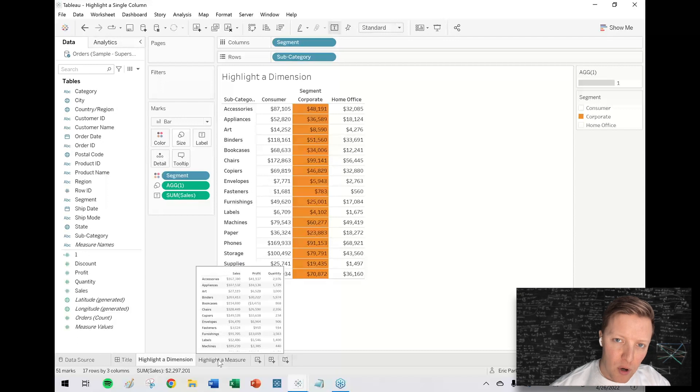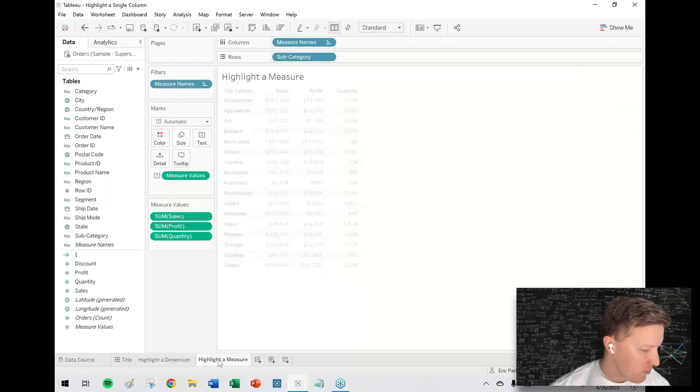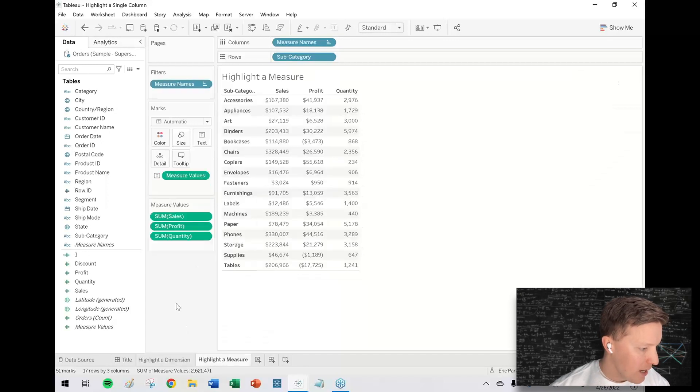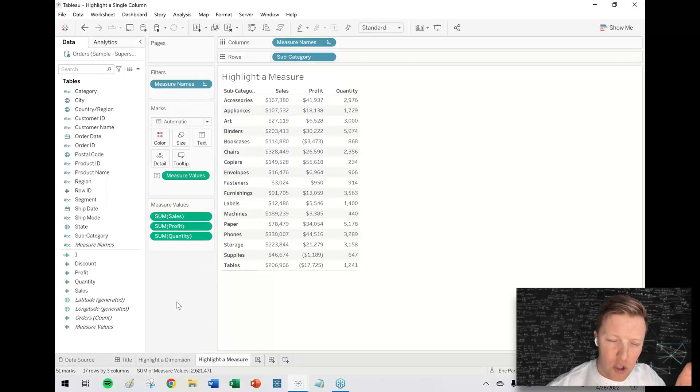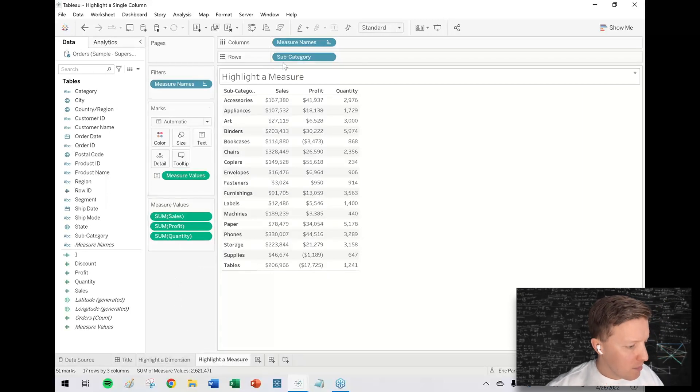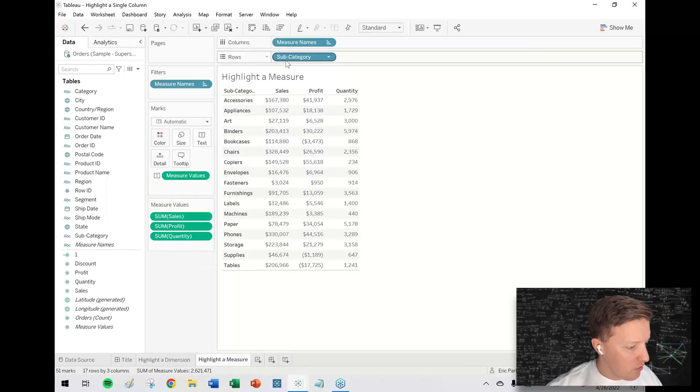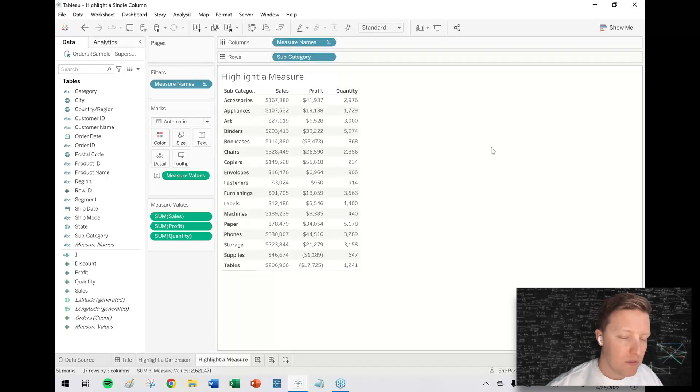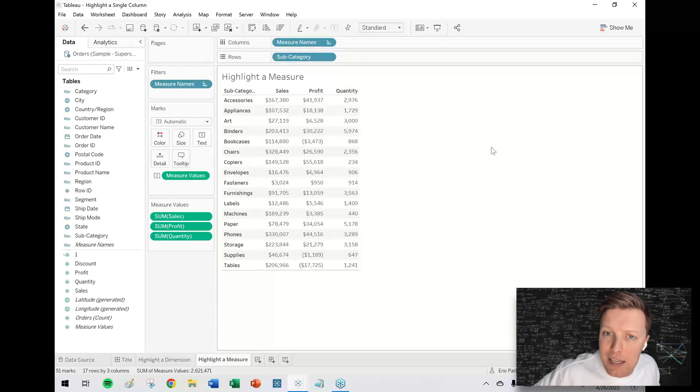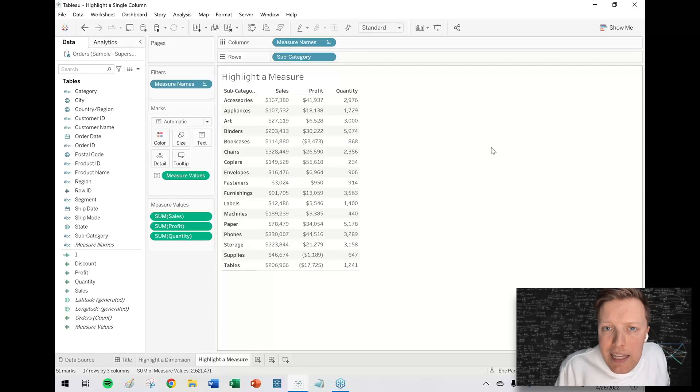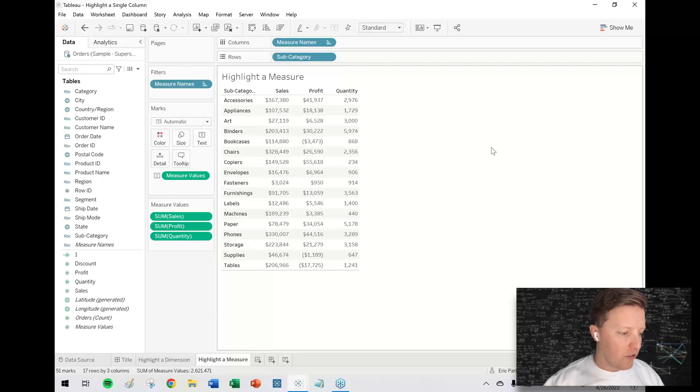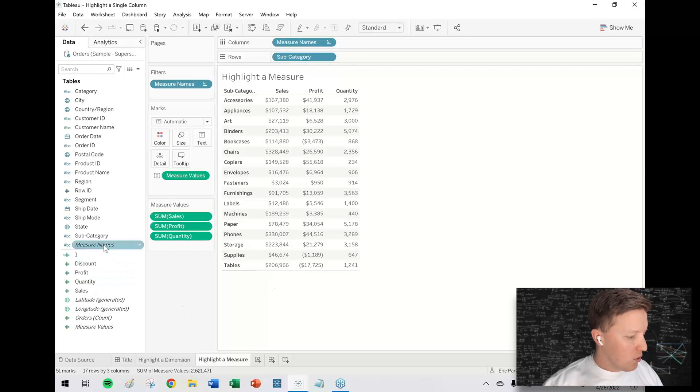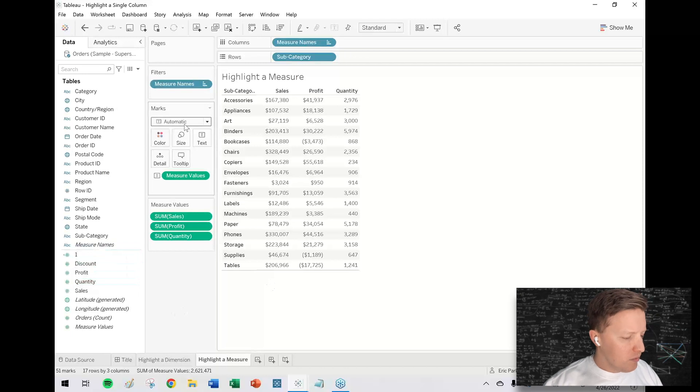A little bit different approach if you're trying to highlight the column but it's a measure. Now I've got a similar looking worksheet, but notice the difference: subcategory is once again on the row shelf, but now I have measure names on the column shelf. Let's say I'm trying to highlight that center column profit.